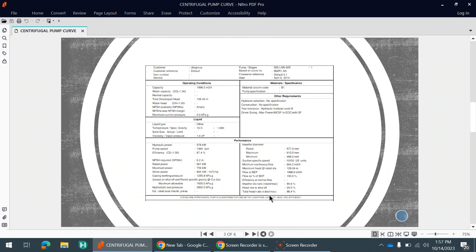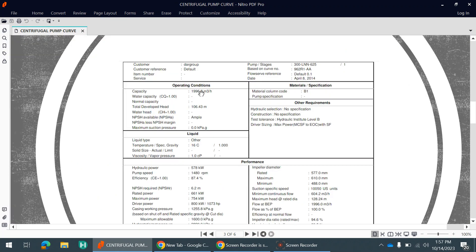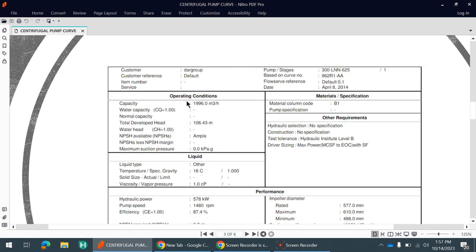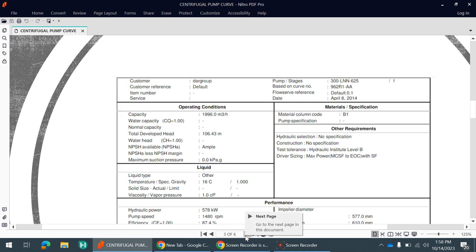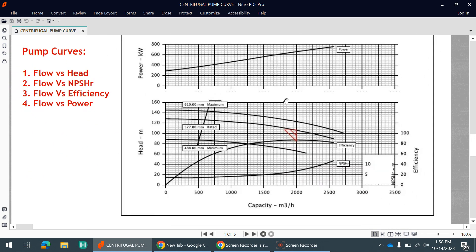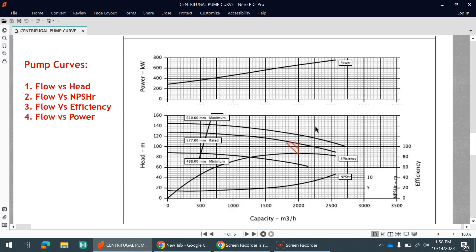So let's start the discussion. I have taken one example where the operating conditions are mentioned — this is my requirement which I told to the pump vendor. I want a capacity of 1996 m³/hr and a total differential head of 106.43 meters. Based on that, the vendor has provided this curve, which we will discuss in detail.